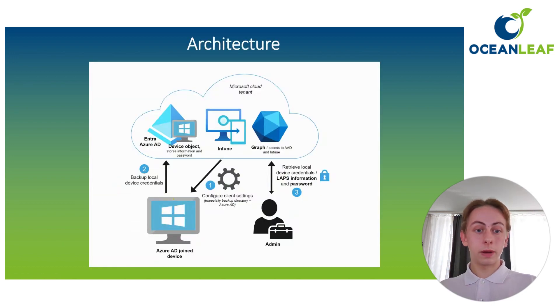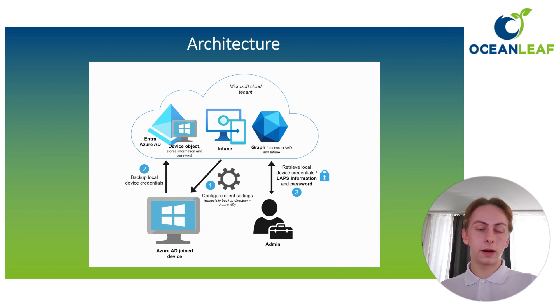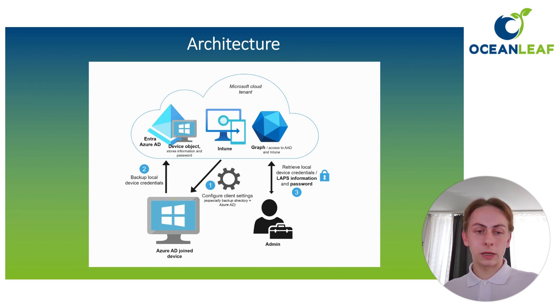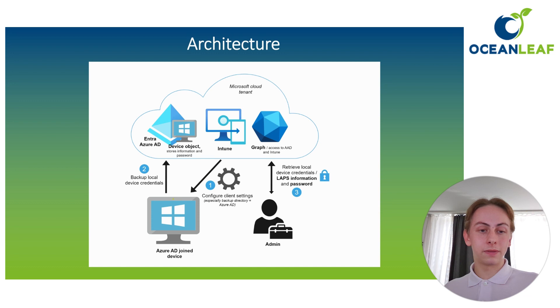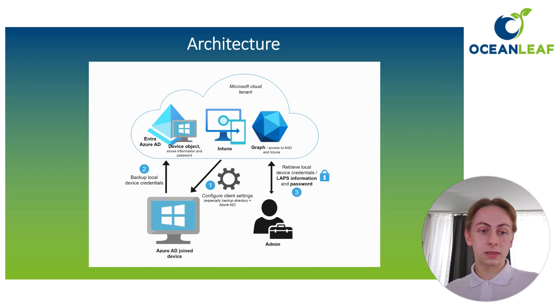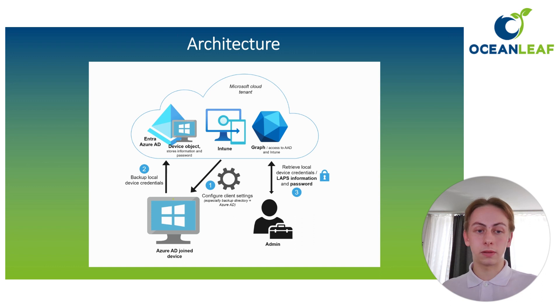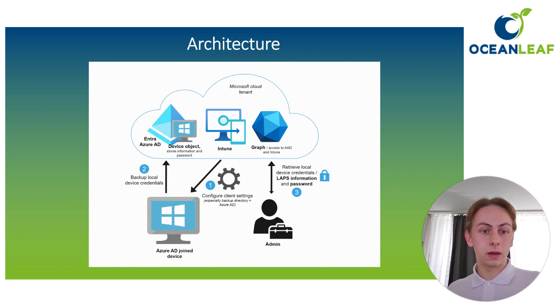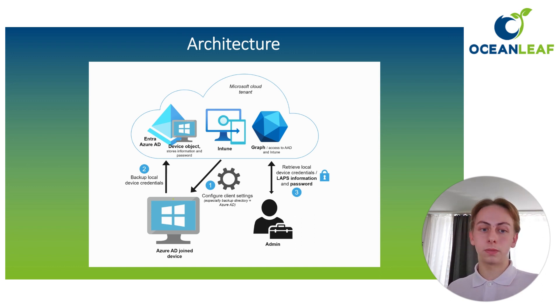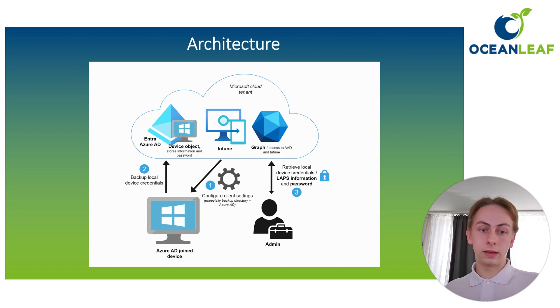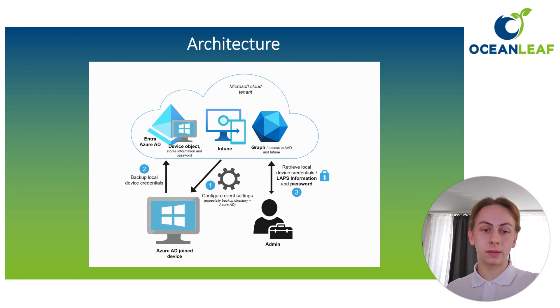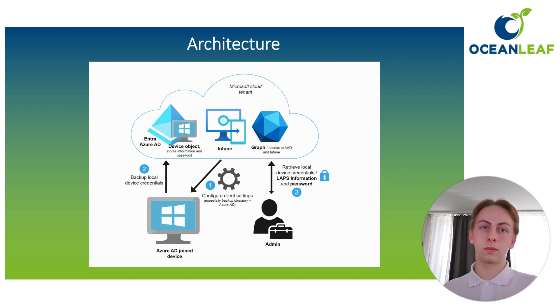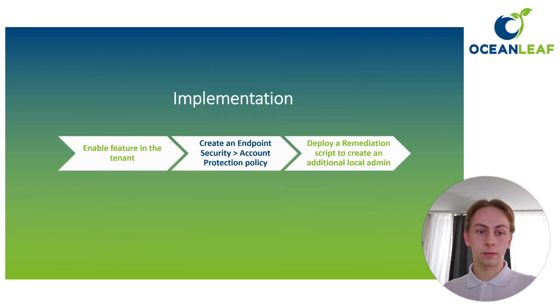So about the architecture. First of all, we are going to configure the client settings, especially here the backup directory, so the device knows where to send the passwords to. The device will then receive and process those configurations and will back up the local device credentials to Entra ID or Azure AD to its corresponding device object. Then with Intune or Entra ID, we effectively as IT administrator can access that password, and in the background Microsoft Graph is used.